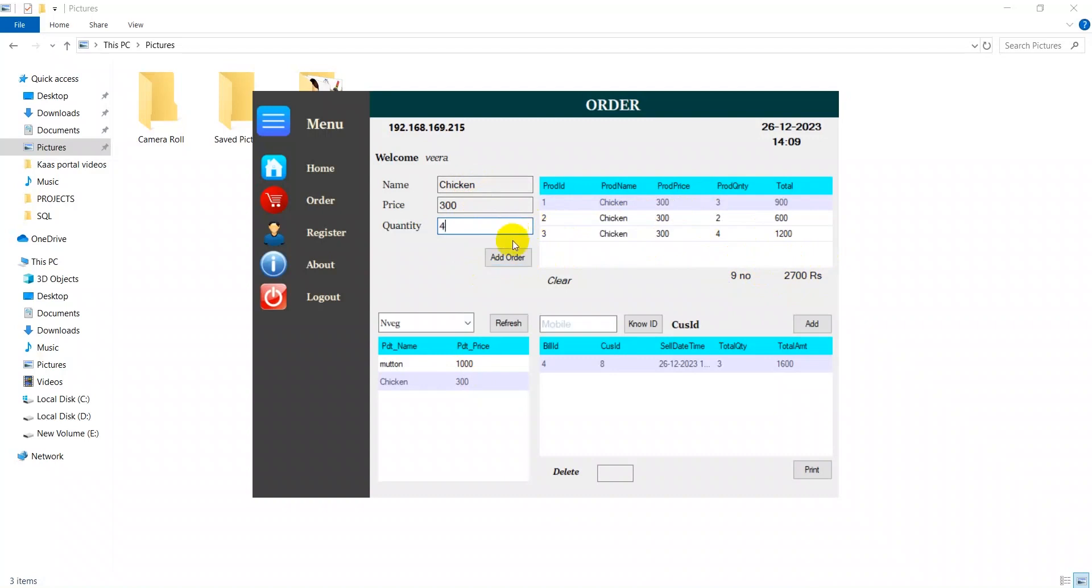The amount is added respective to the quantity which I have made. If you want to delete this, just click and press.